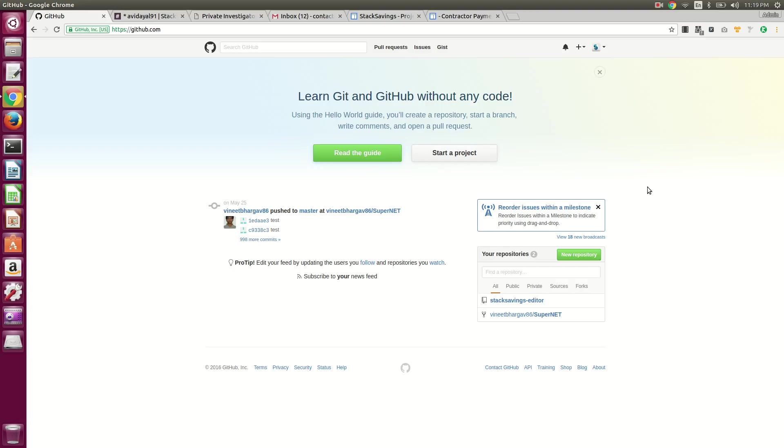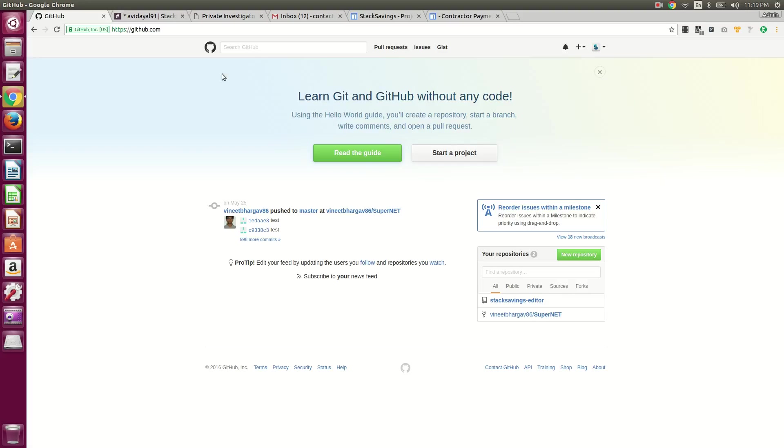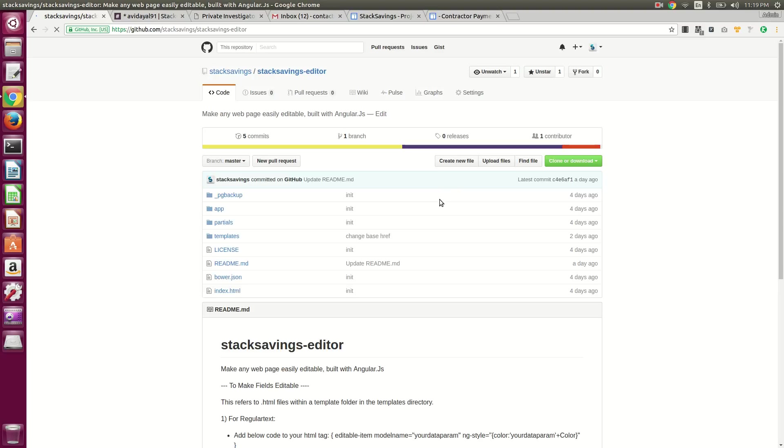How to add a new contributor in a GitHub project. So from github.com you go to the project, or go directly to the project if you already have the URL.